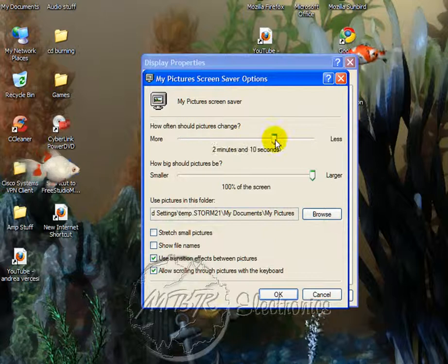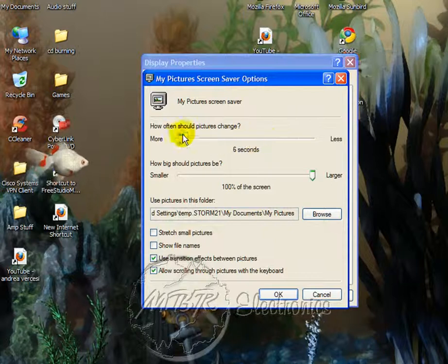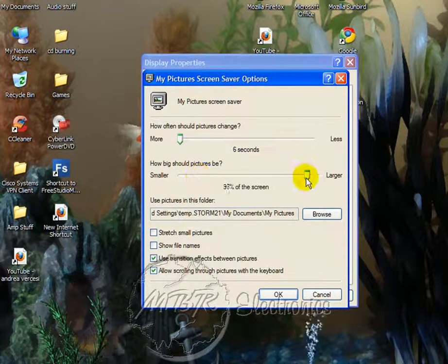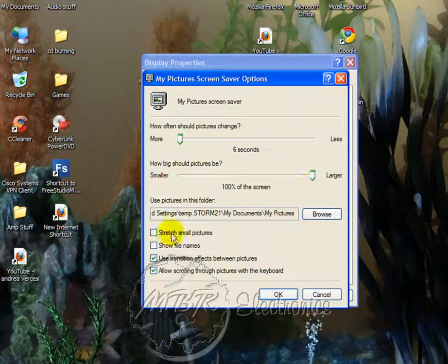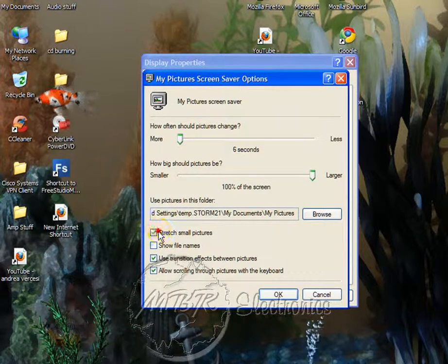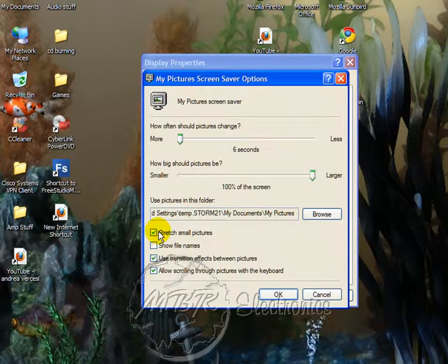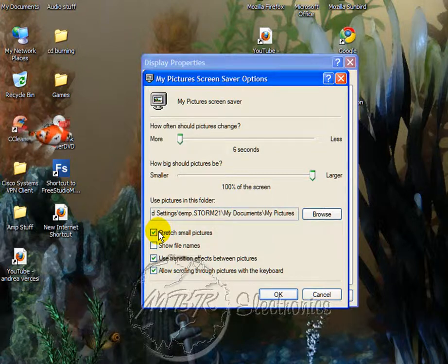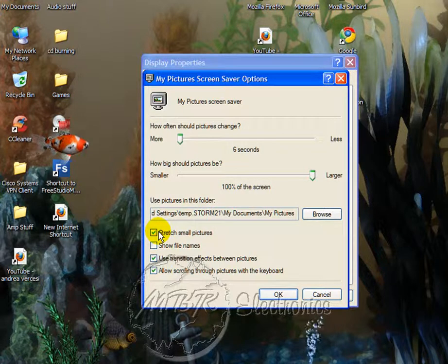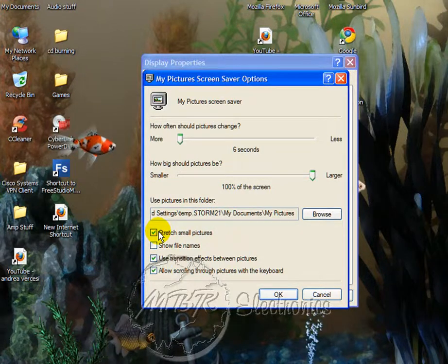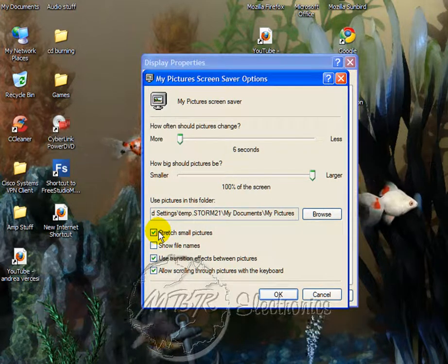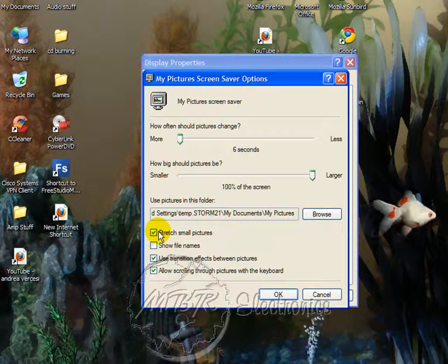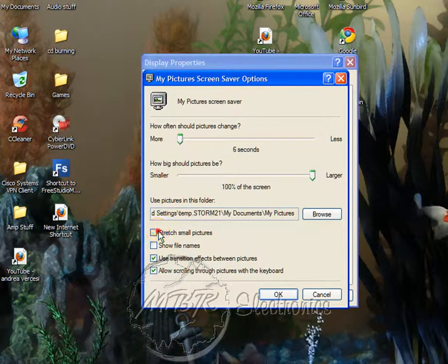You can set the time — how long it takes to change a picture — and how large or small they are. You can also click 'Stretch small pictures,' which will make them 100% bigger, but the only problem with that is it will be really pixelated and you won't be able to tell what it is. So I would leave that unchecked.